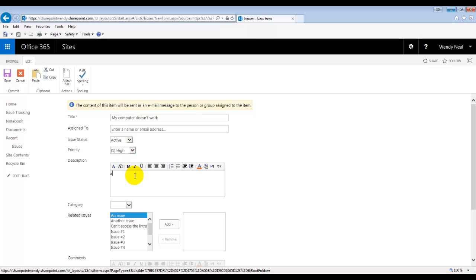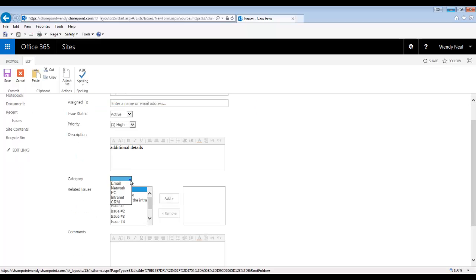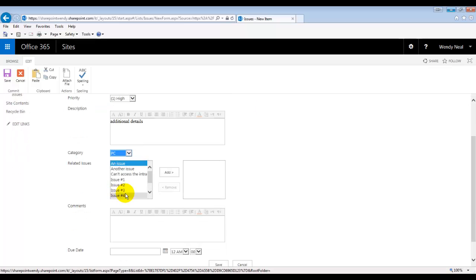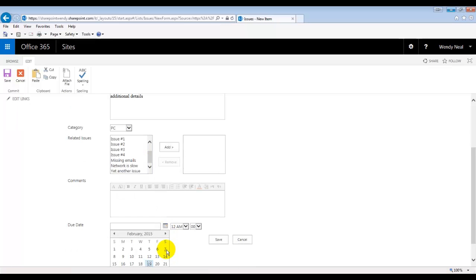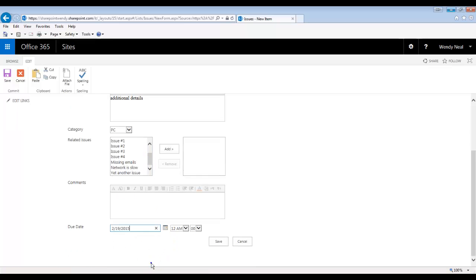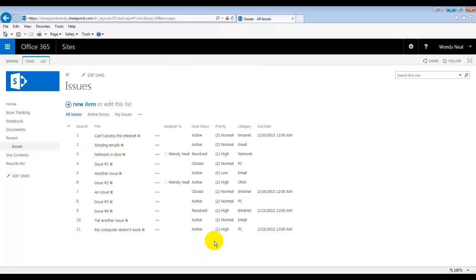You can add additional details here. The category, okay. What are these related issues? I don't even know. Comments, due date. I mean, I want it to be right now, today, and I'm going to save it.